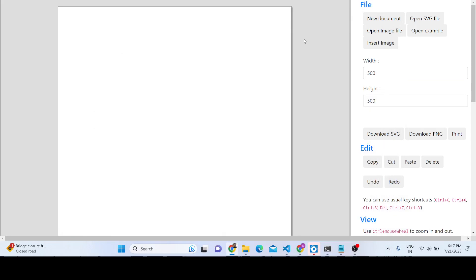Hello friends, today in this tutorial I will be showing you how we can build out an SVG editor that I developed inside the browser using HTML, CSS and JavaScript. This is a browser-based editor, and inside this white canvas you can place any image files you want.